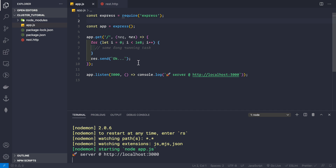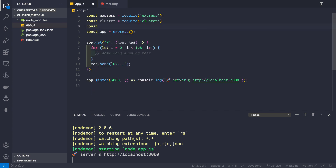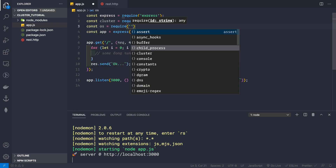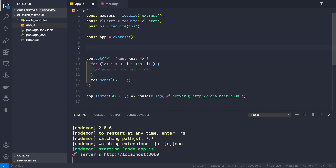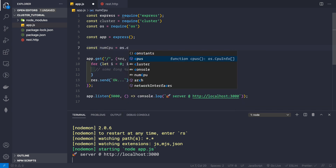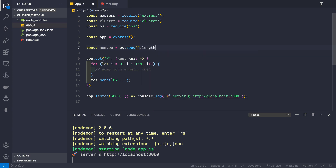Now let's implement the cluster module. First we require it — no third-party package needed, it's built into Node.js. We add: const cluster = require('cluster'), and then const os = require('os'). We use the os module to get the number of CPUs present in our processor, so we define: const numCPU = os.cpus().length, which gives us the number of cores.